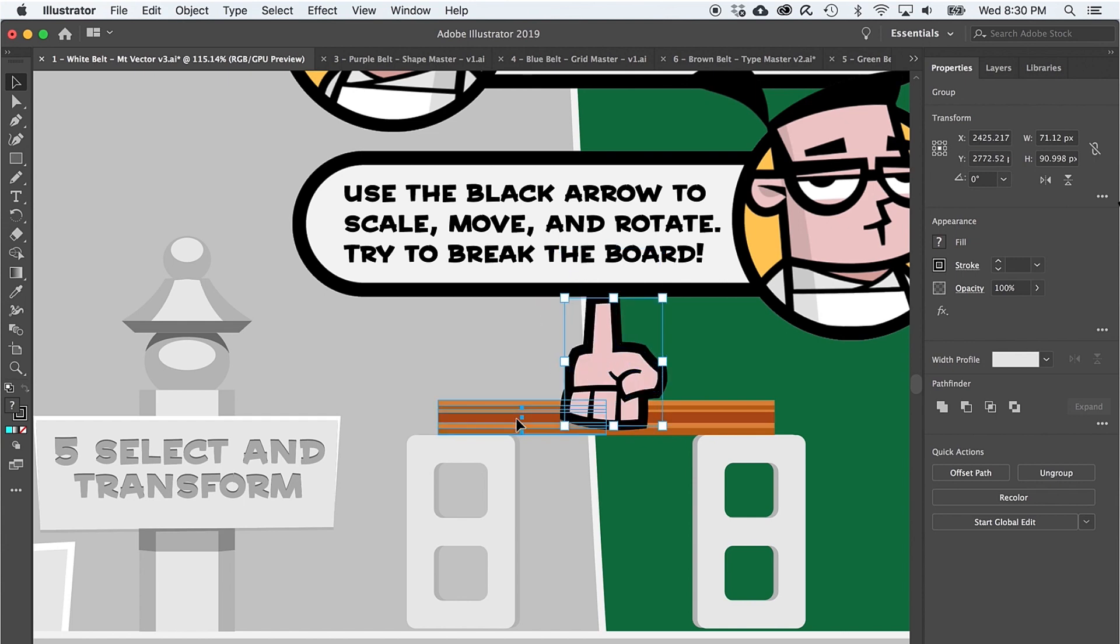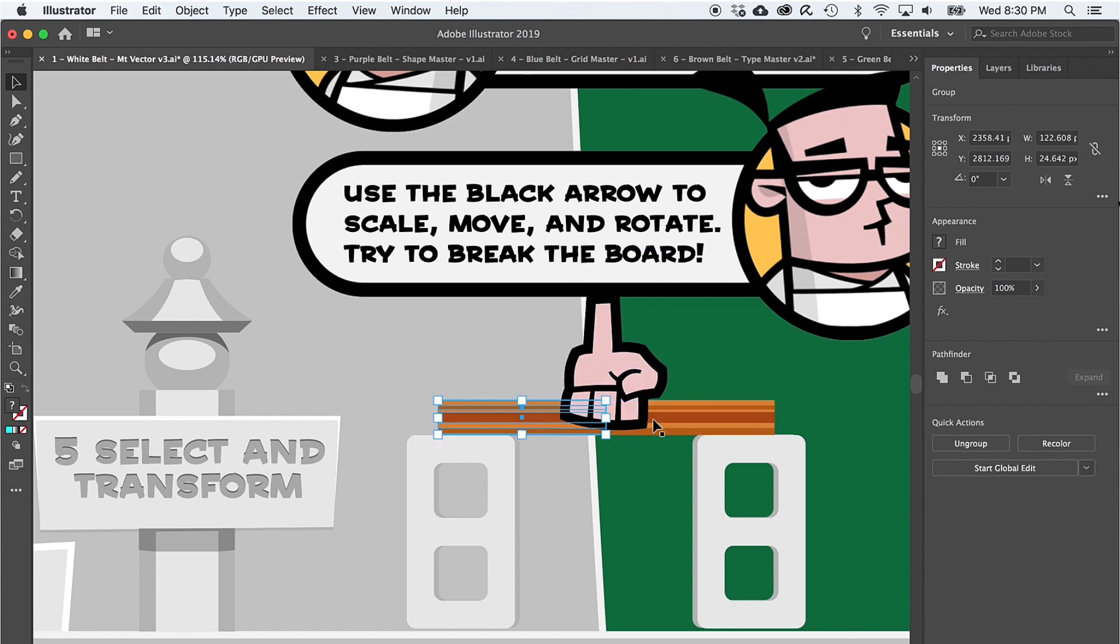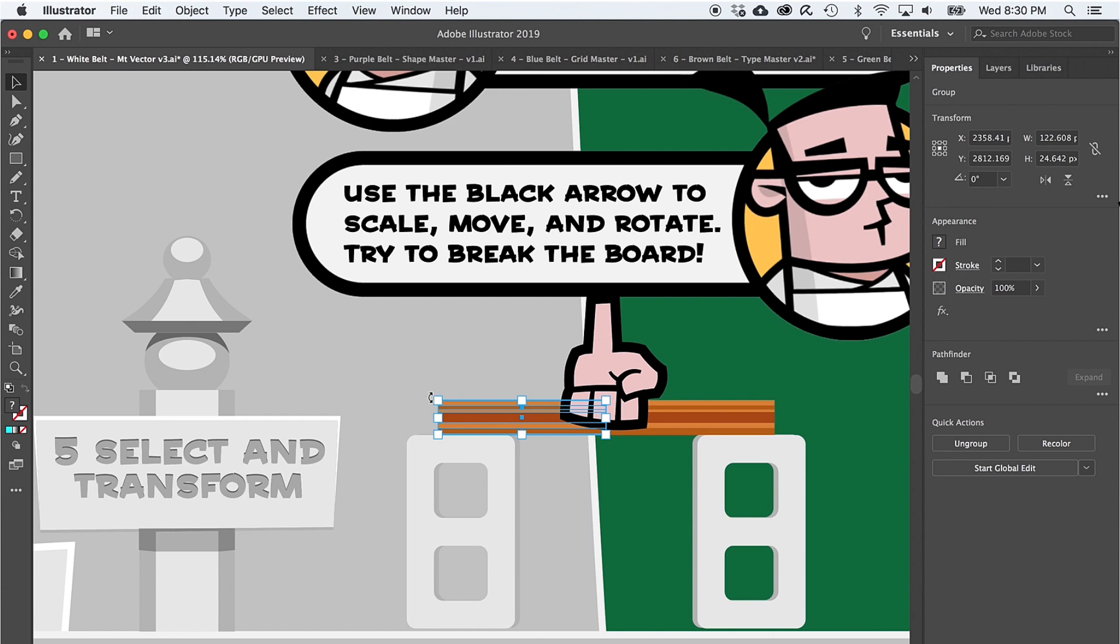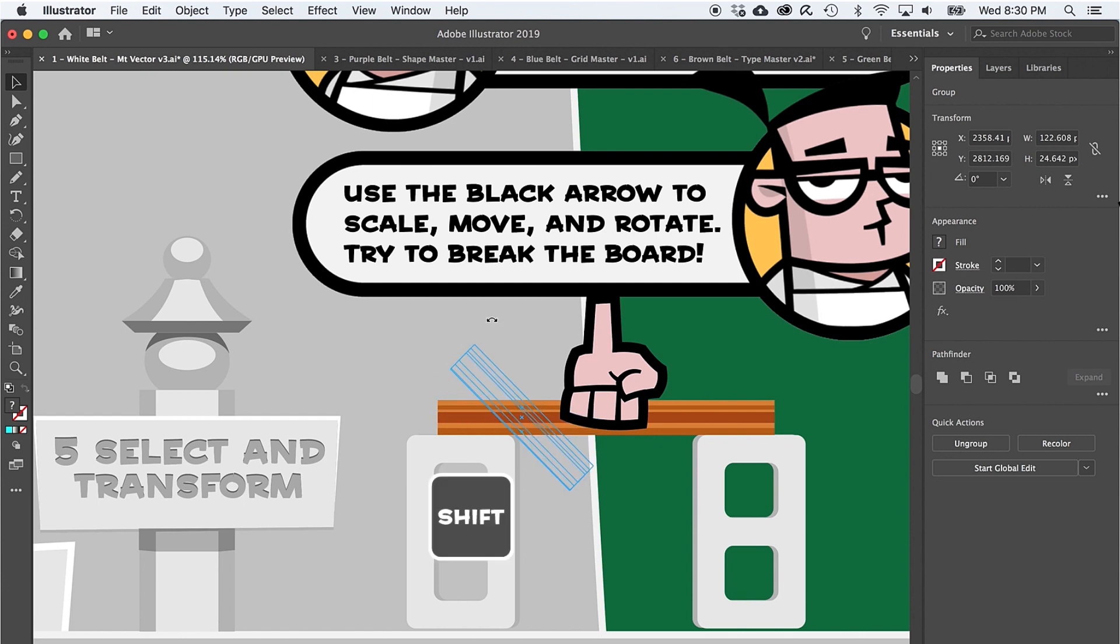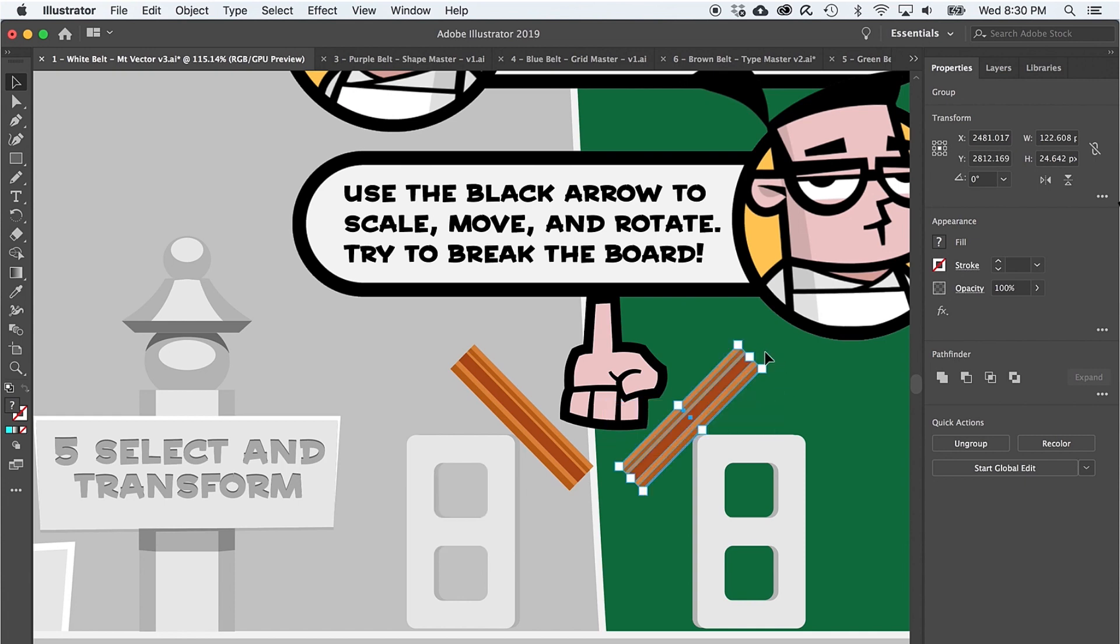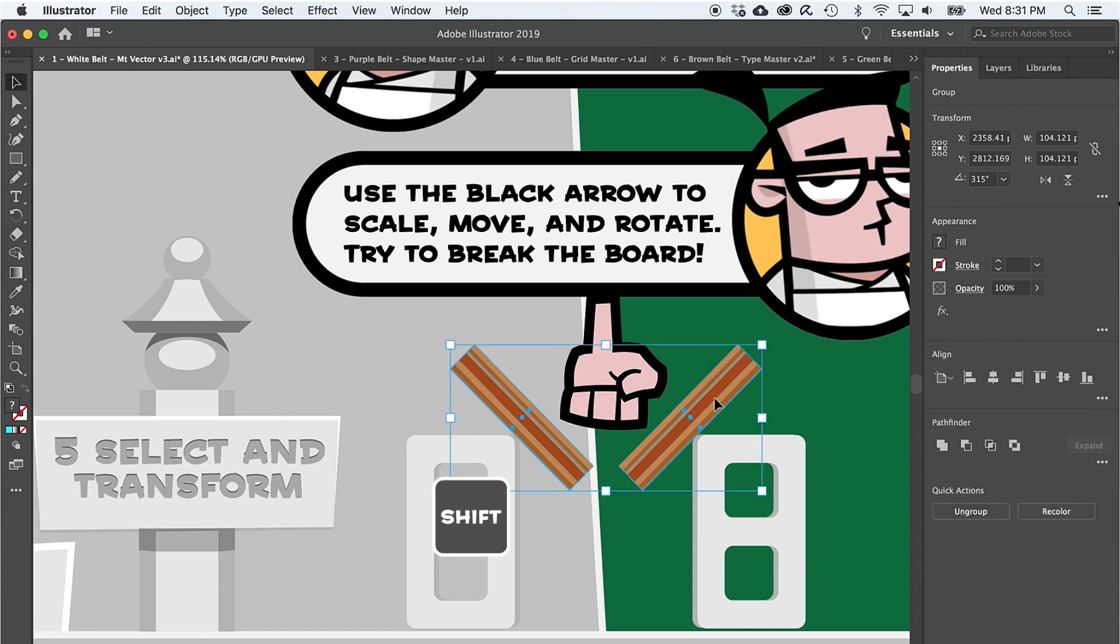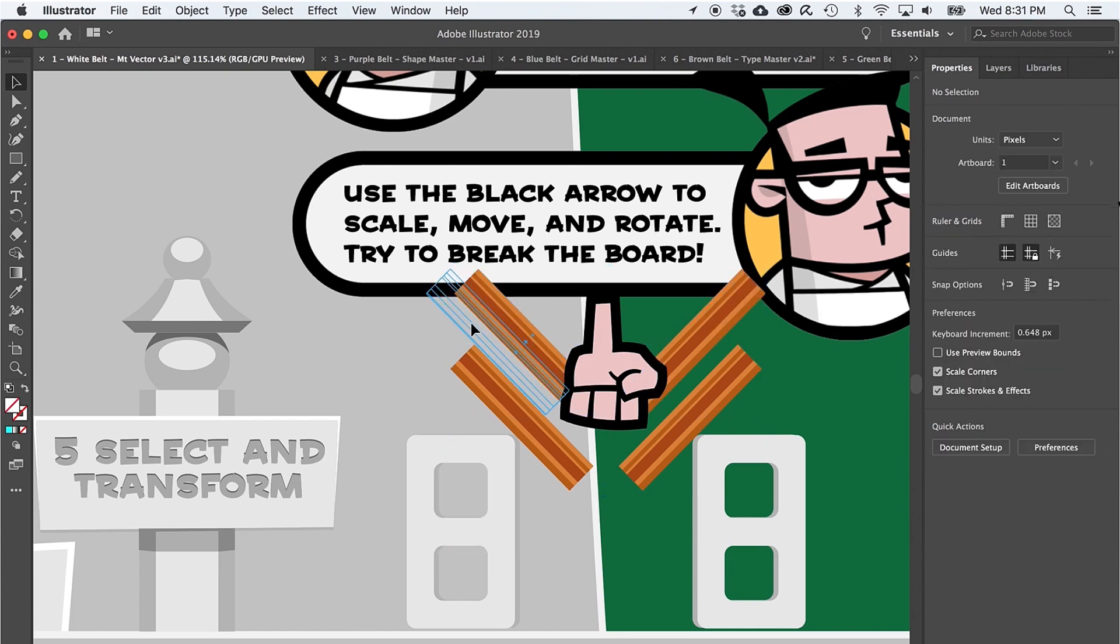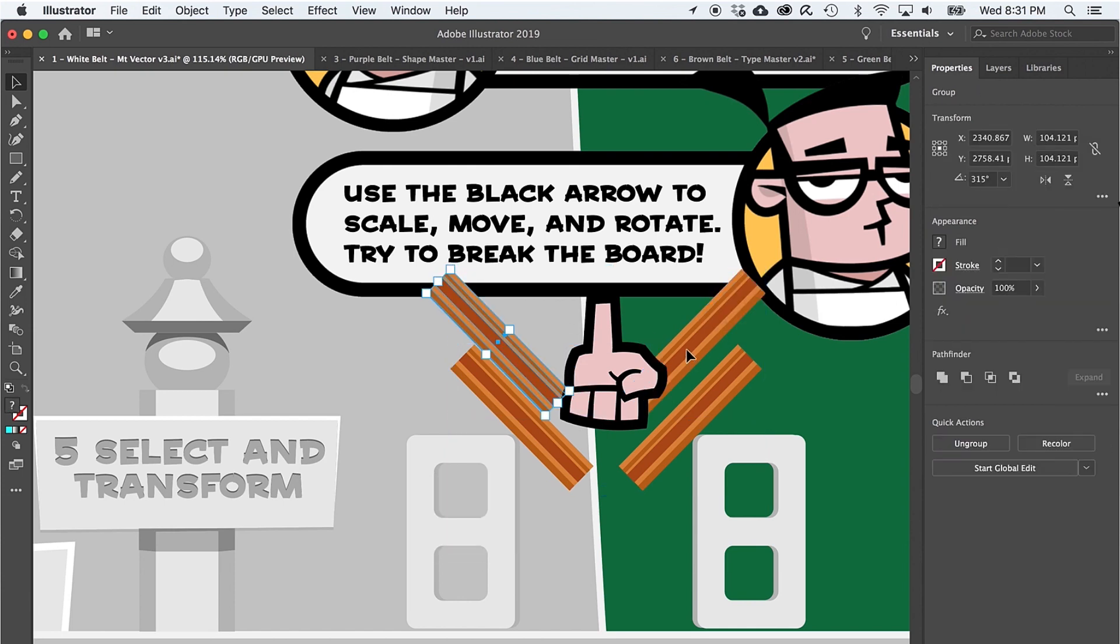Alright, now click on the board and notice it's actually two objects. To rotate these objects, just select one and move just outside the corner of the bounding box and you'll see a rotate icon. Notice that if you hold down shift while you're rotating, it will snap to 45 degree increments. Alright, the black arrow has one more secret. Hold on shift and click both boards. And then if you hold on option and drag, notice that the black arrow is also a copying tool.